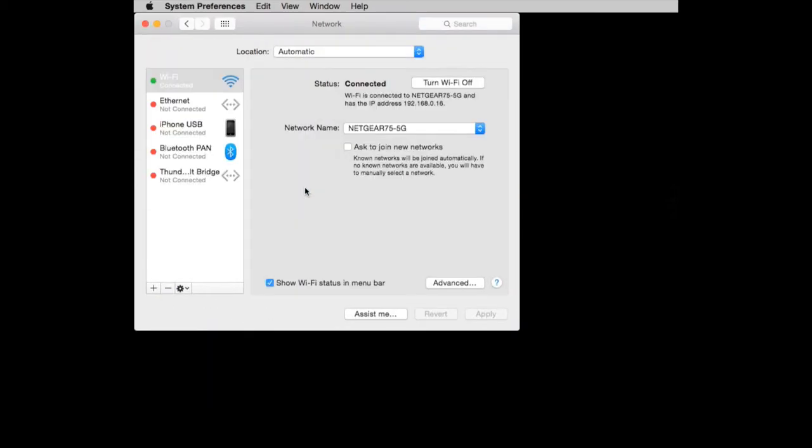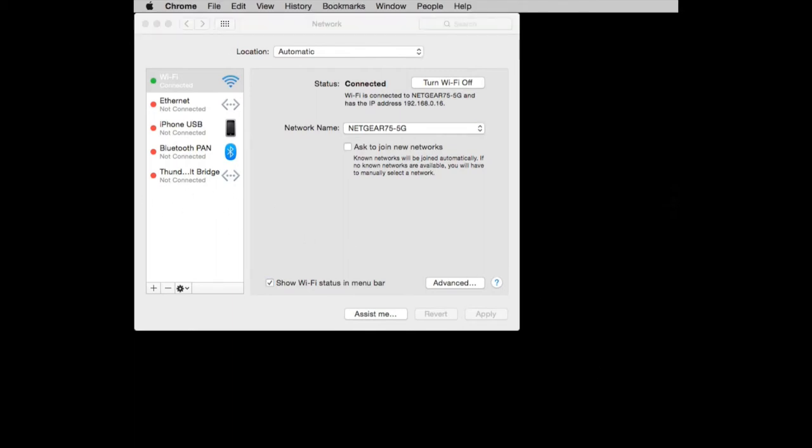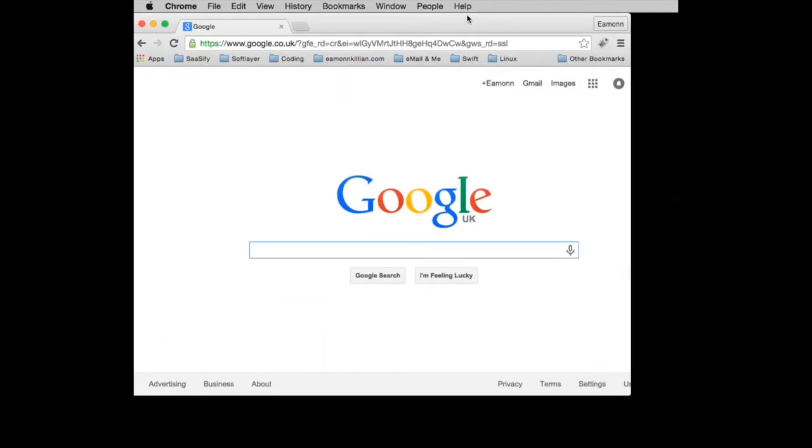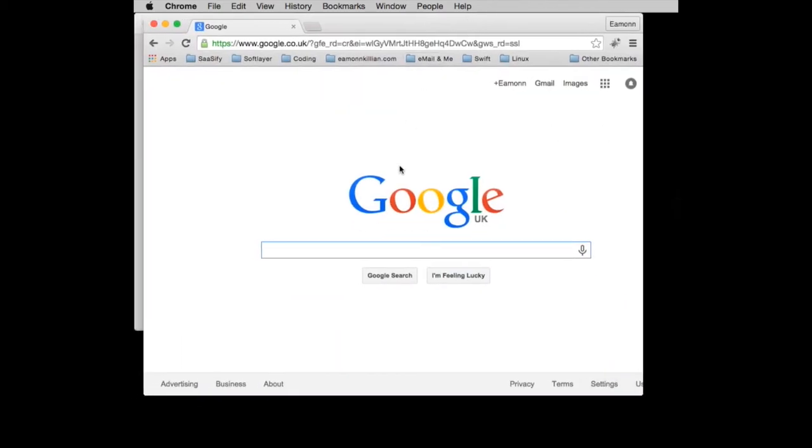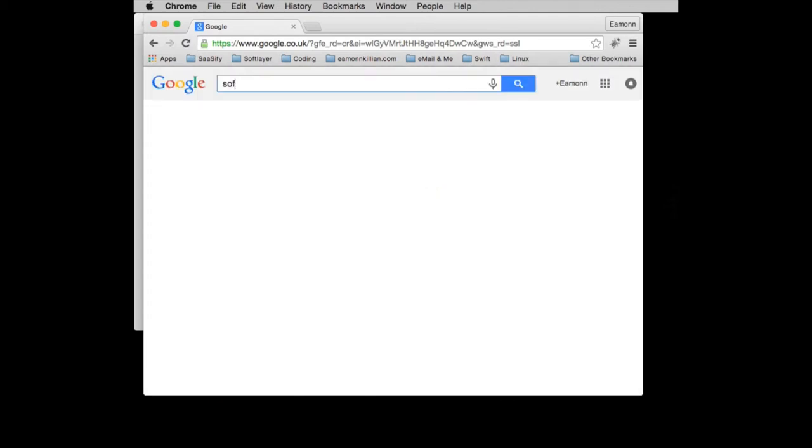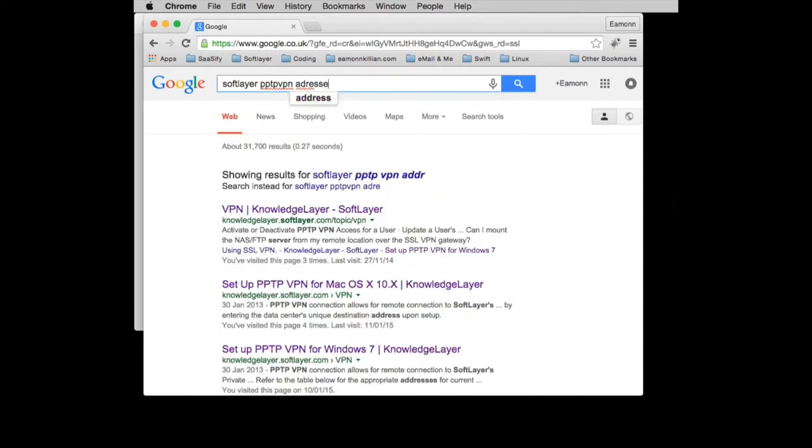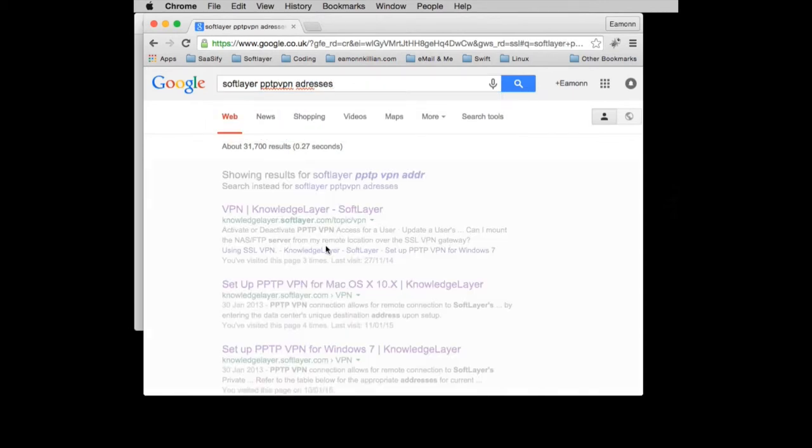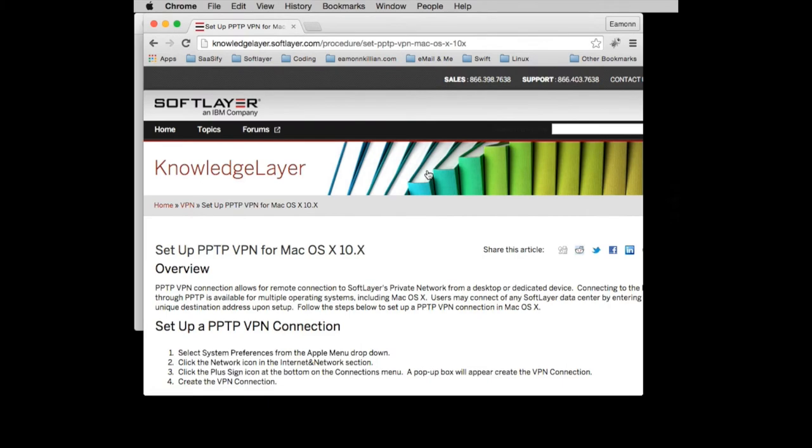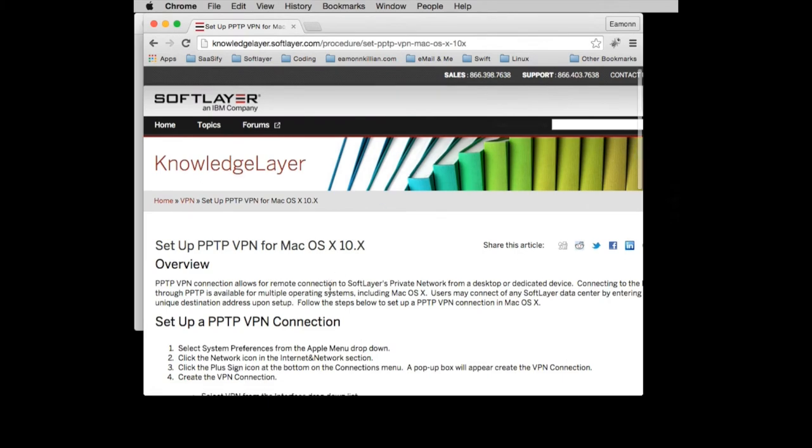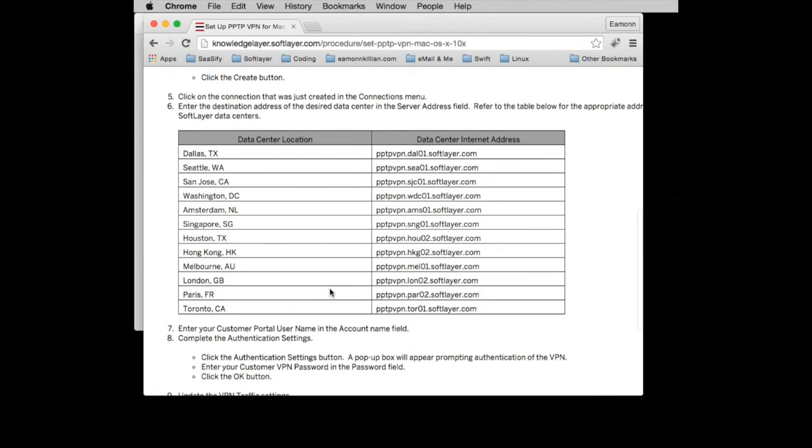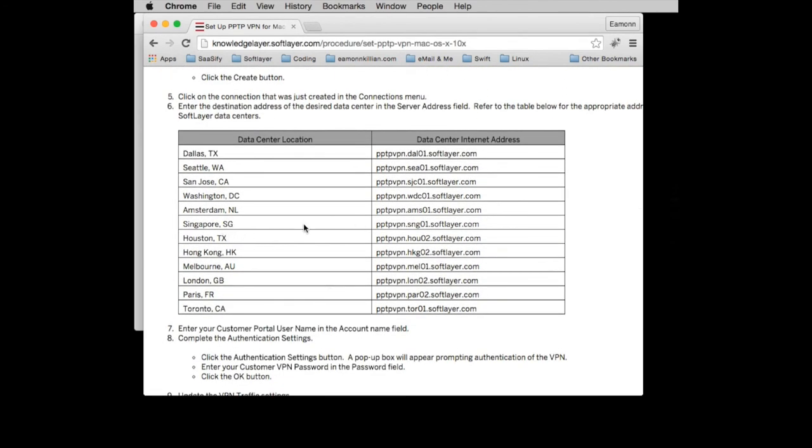So you go to network and then I'm actually going to add a network connection in here. But first I need a little bit of information. I need to know where I'm going to be connecting to. So if you go to Google and you type in SoftLayer PPTP VPN addresses and do a search, there is a wonderful article from SoftLayer in the KnowledgeLayer on how to get connected using Mac OS X. And in here it has a list of the PPTP VPN servers that you can connect to.